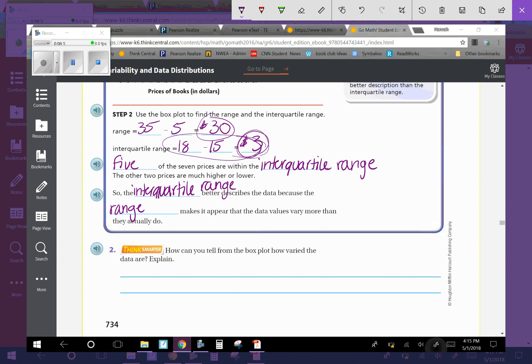How can you tell from the box plot how varied the data is? The shape of the box tells us how varied the data is. The box is short. Our box was really short, which means the data is less varied. There's less range of it. But the longer the box means there's more variables in that data.